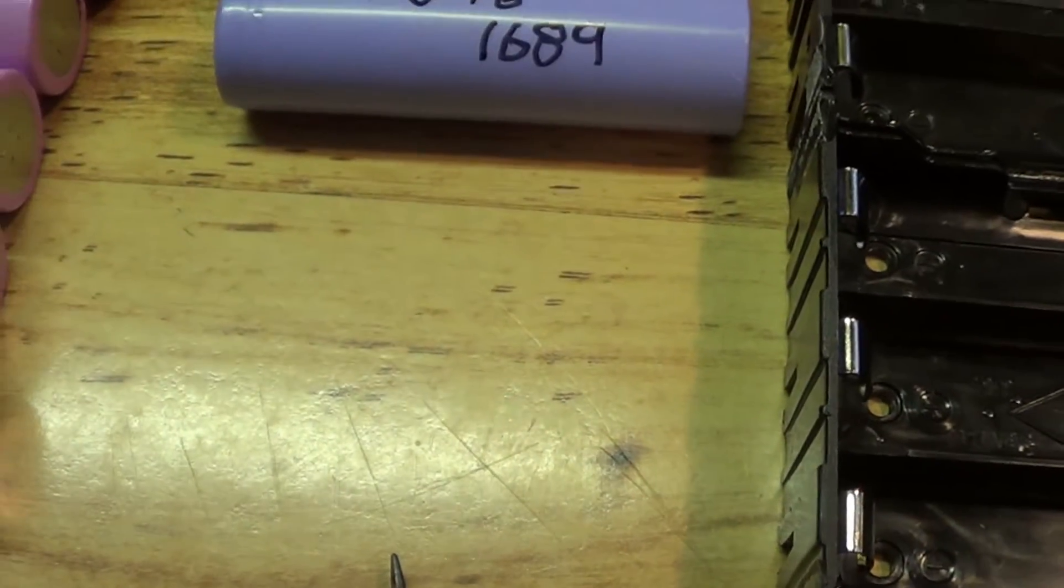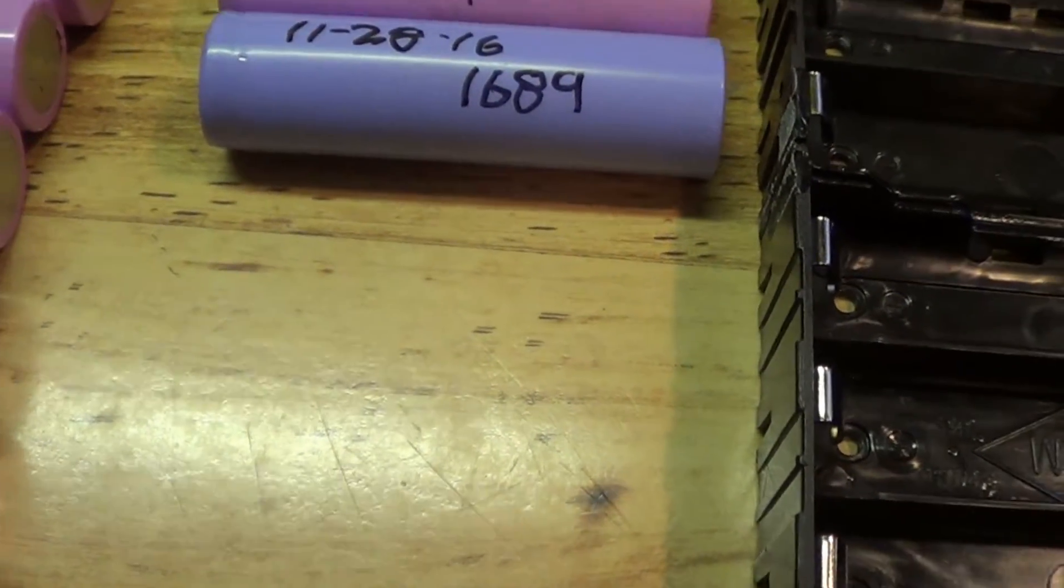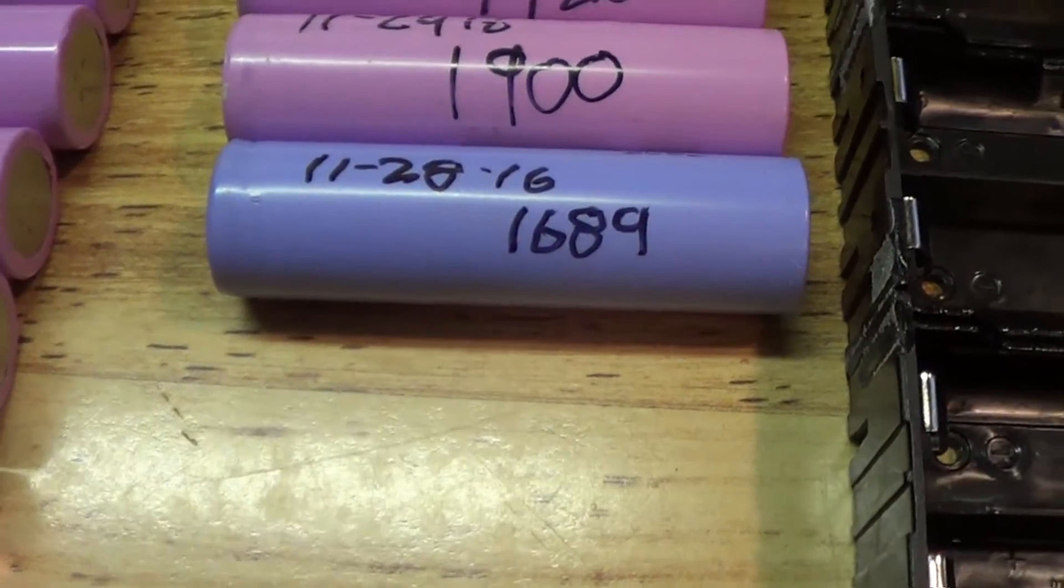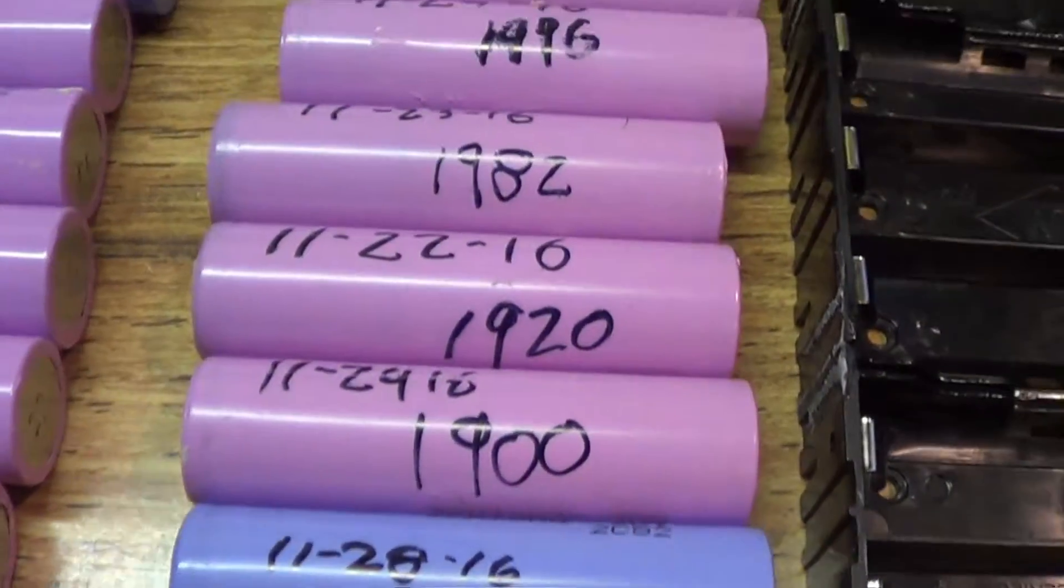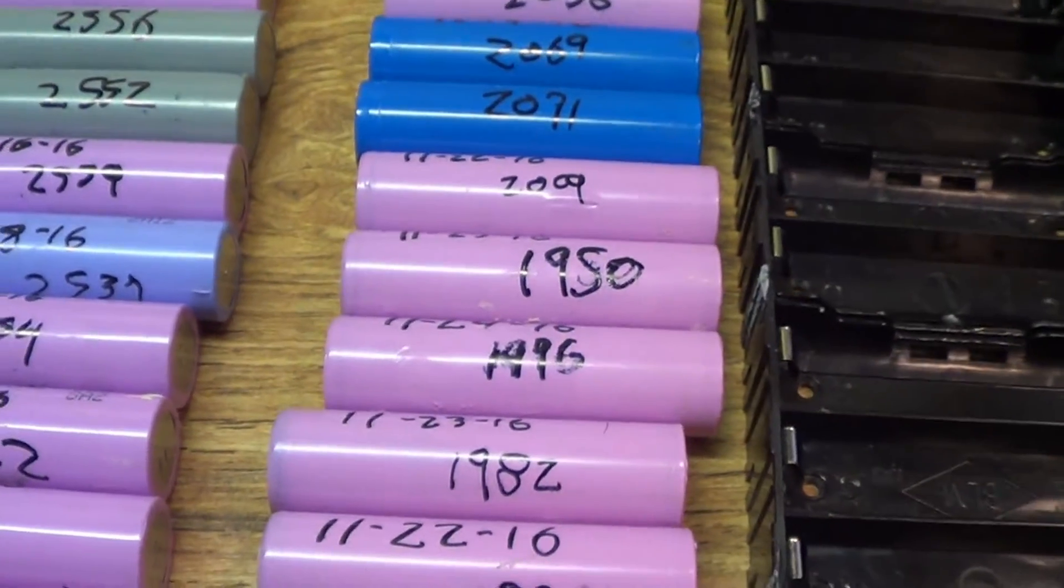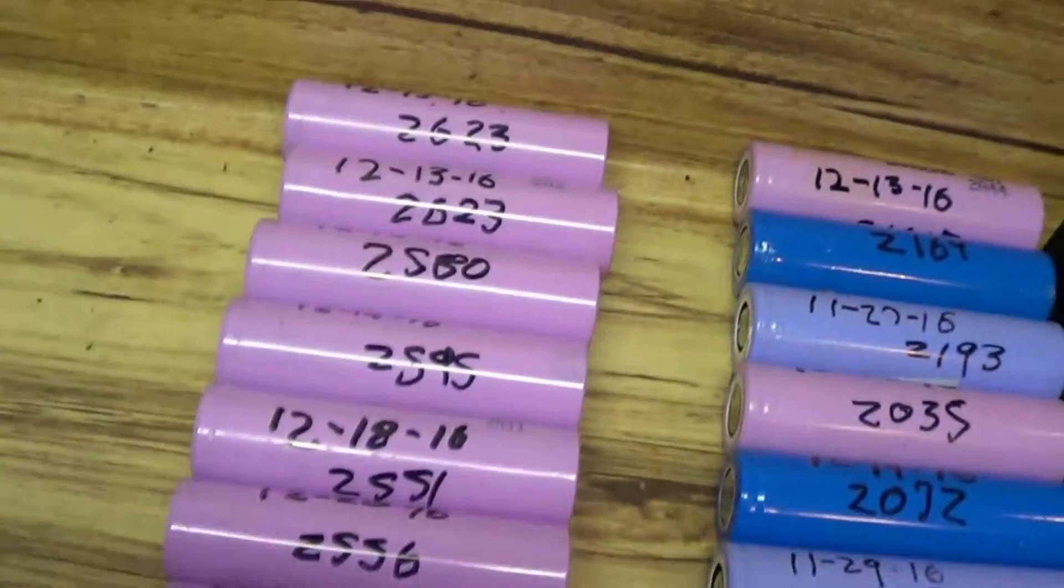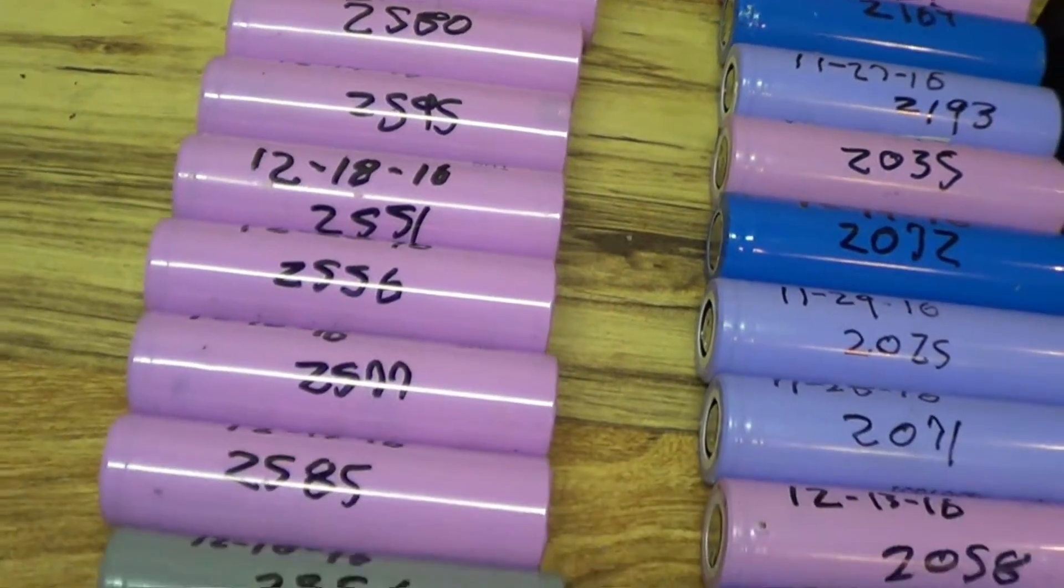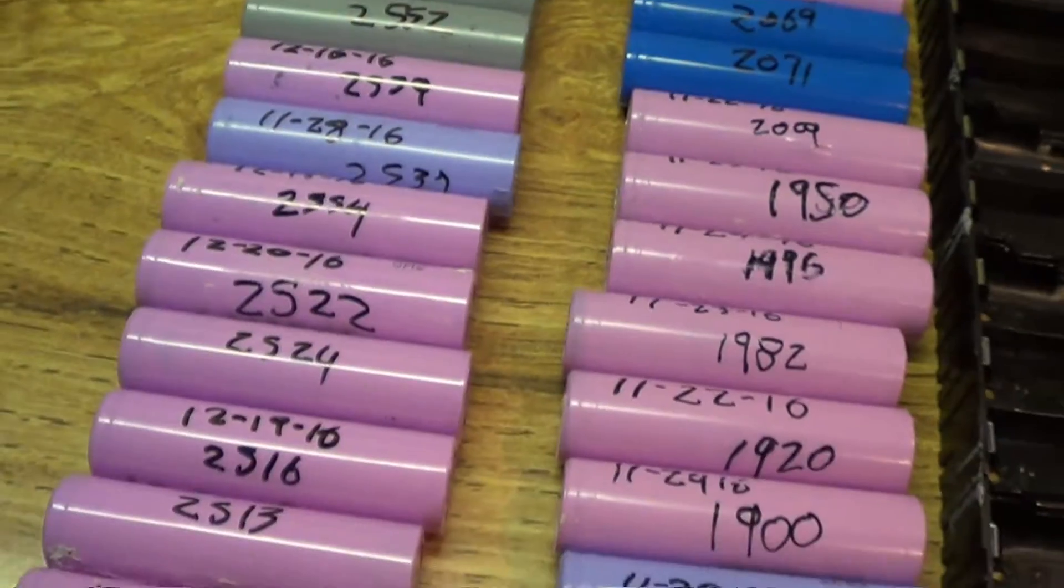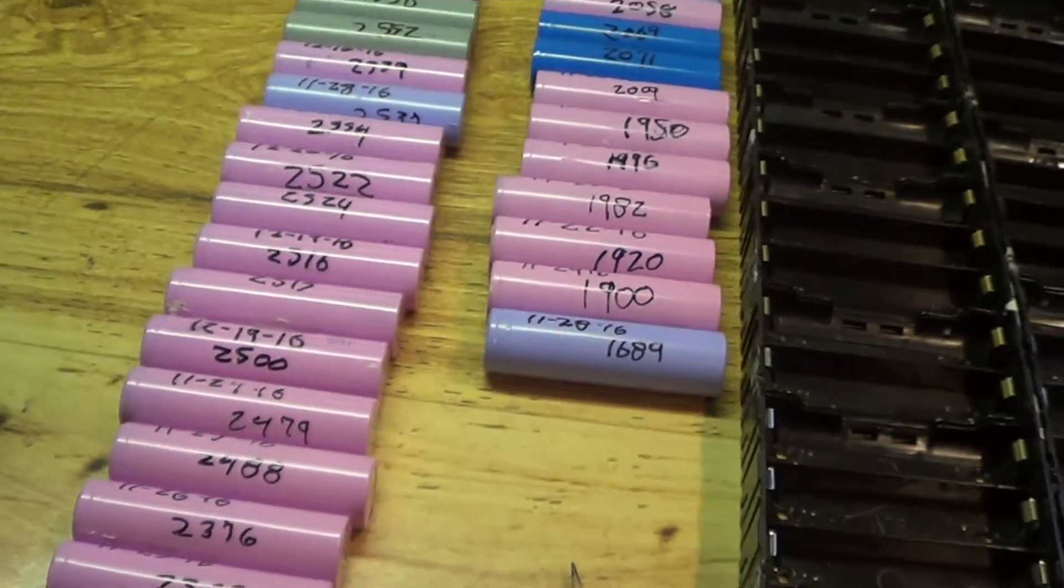I definitely wouldn't use that one, and I'd be questioning whether I should use the ones under 2000 milliamp hours because they're going to be in a pack of 26 and 2500 milliamp hours. That's probably not a good thing to do.